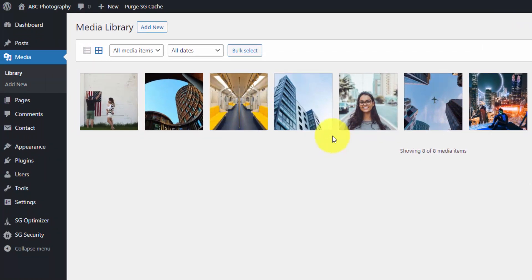Now you might also be wondering where do these files go within your web server. For that, I have a video where I go into the more technical side of how WordPress operates, where you can see the PHP files that run everything versus this more practical video where I'm just talking about the admin. I'll link that up in the description below and you'll see what is known as file transfer protocol, an FTP program where I go into the web server and the hierarchy of the web files.